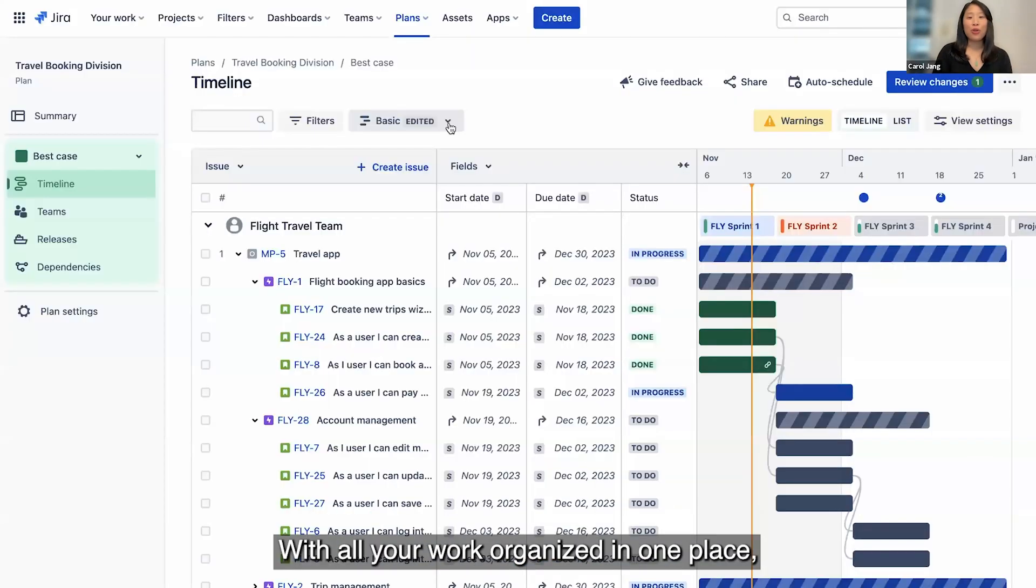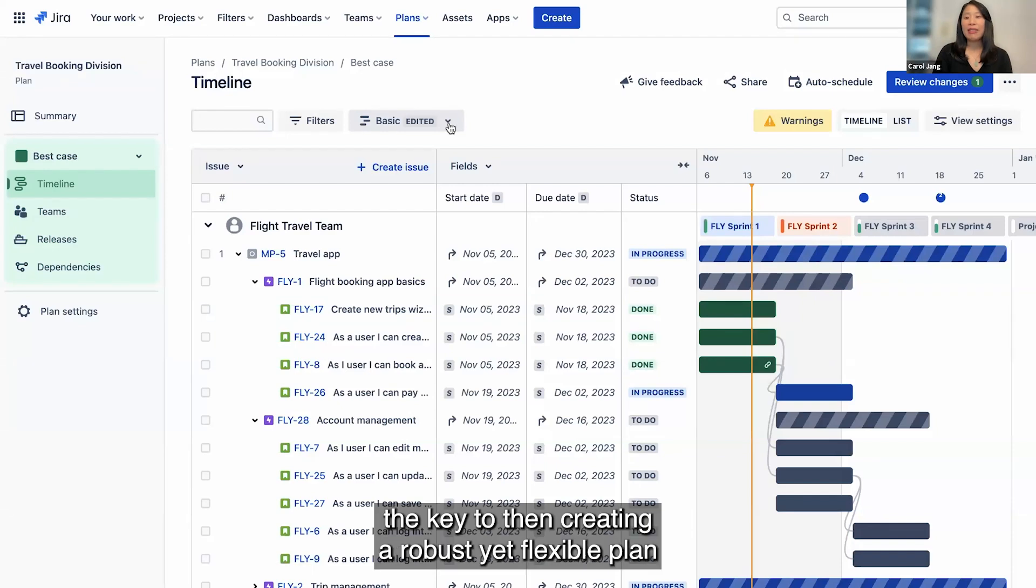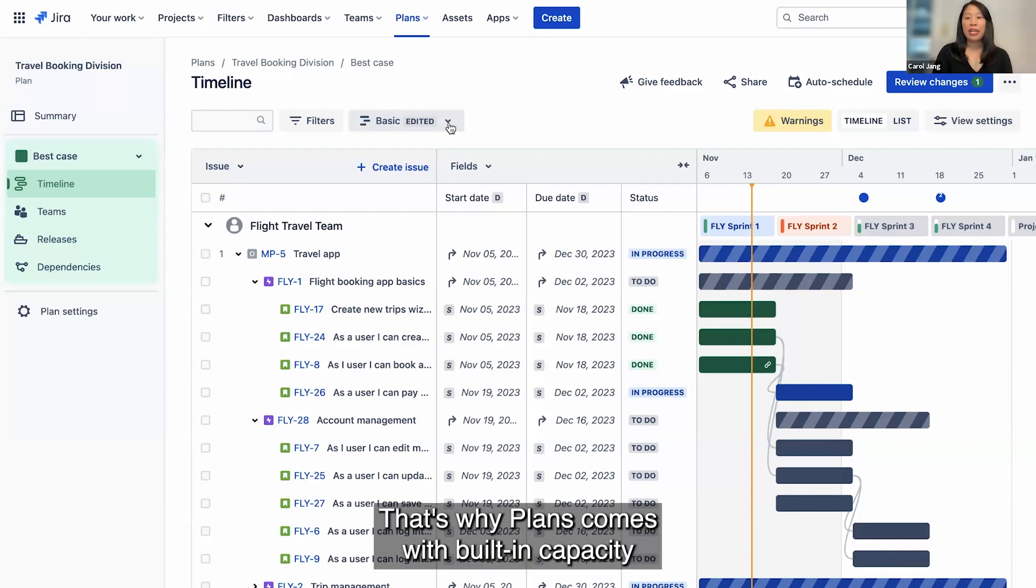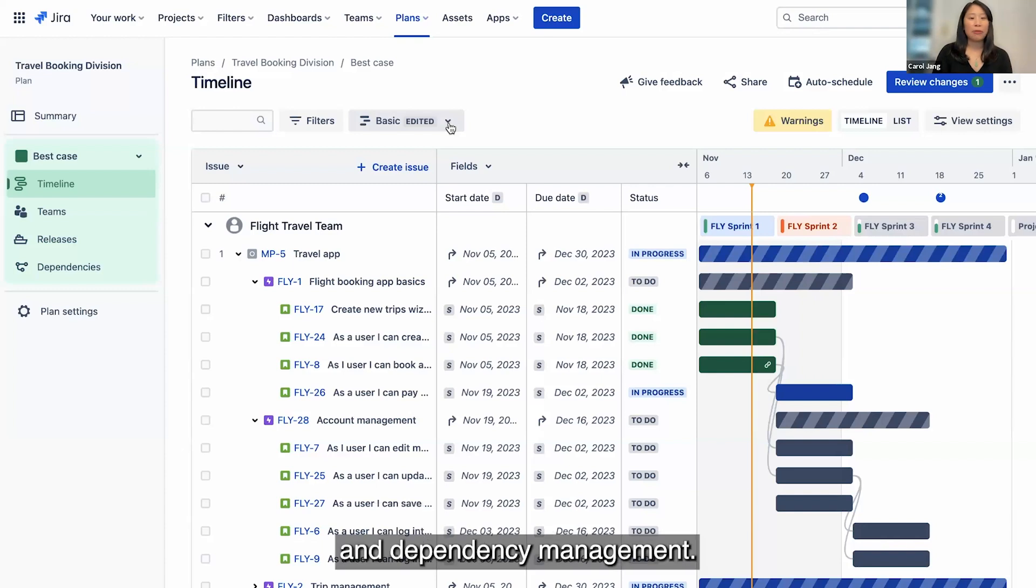With all your work organized in one place, the key to then creating a robust yet flexible plan is knowing your dependencies and resource constraints. That's why plans comes with built-in capacity and dependency management.